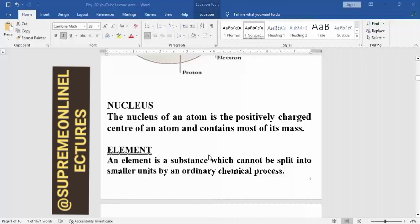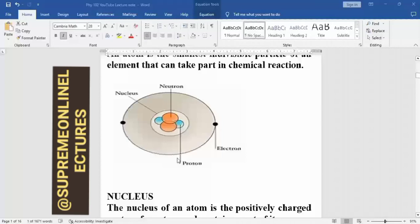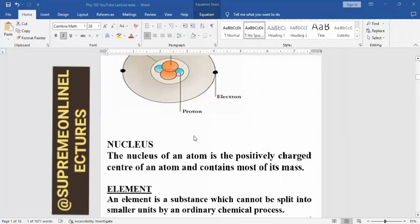The nucleus of an atom is the positively charged center of the atom, and it contains most of its mass. Looking at the diagram here, you see that the proton is embedded inside the nucleus, and we also have the neutron still inside the nucleus.